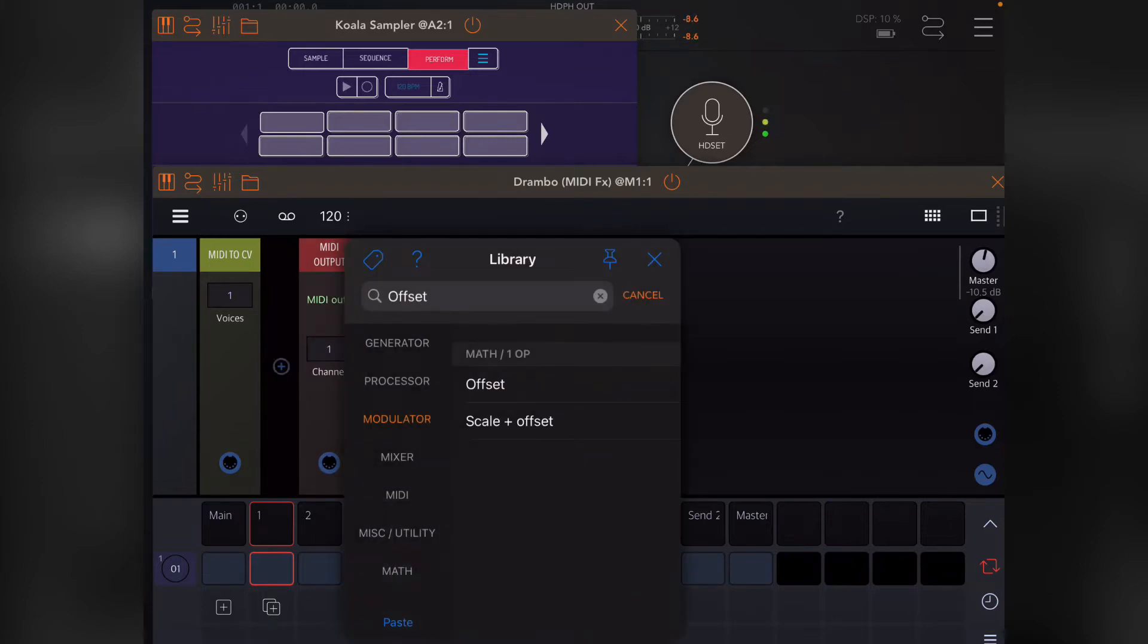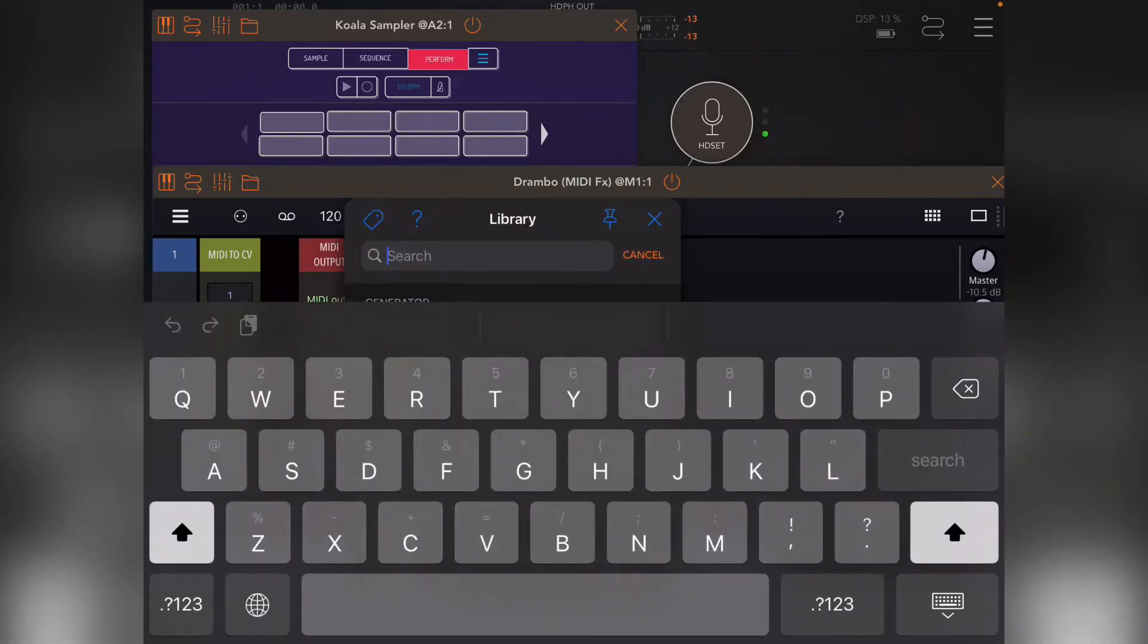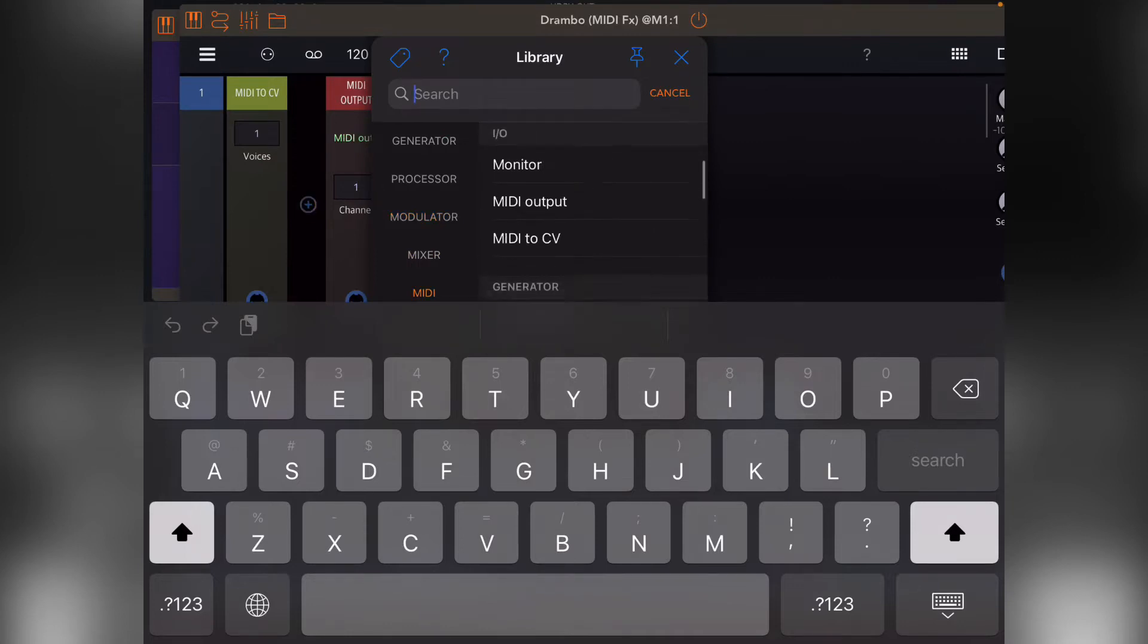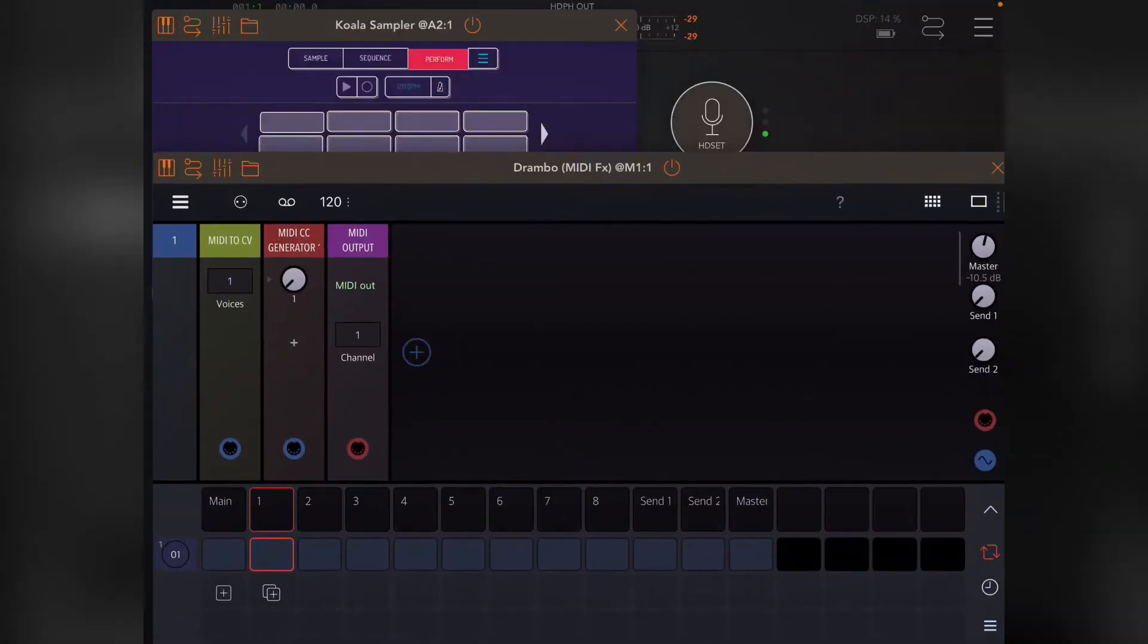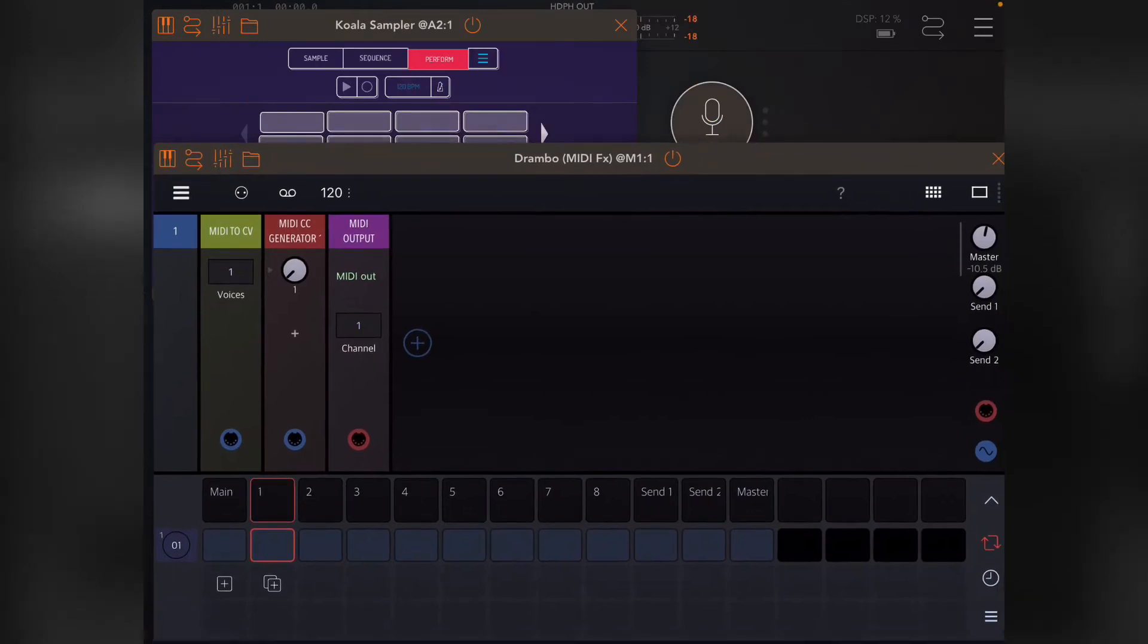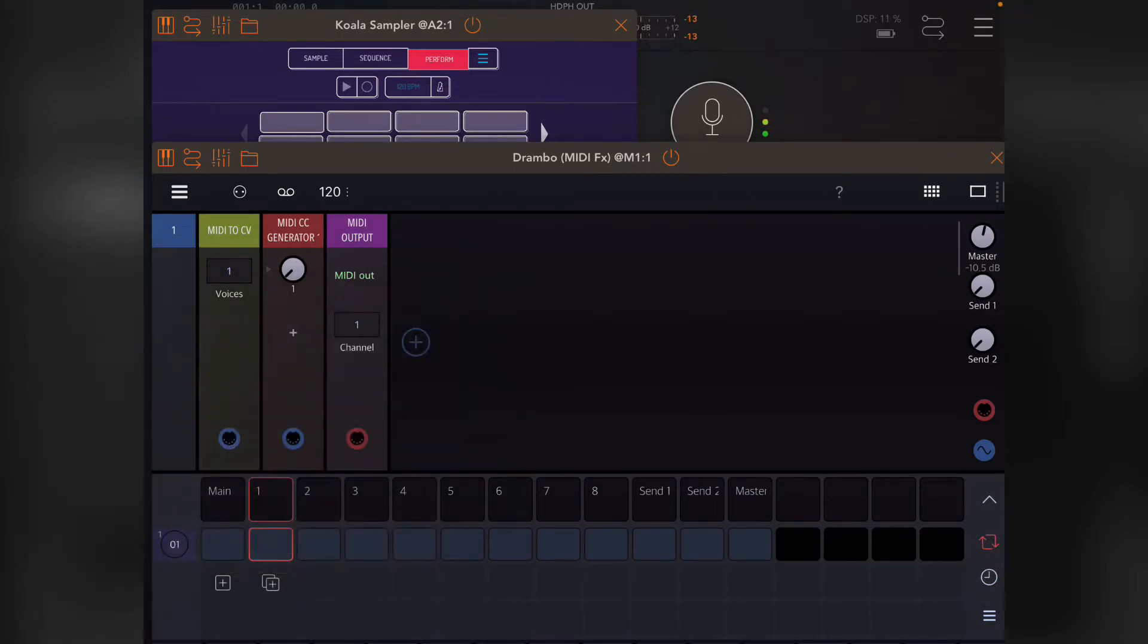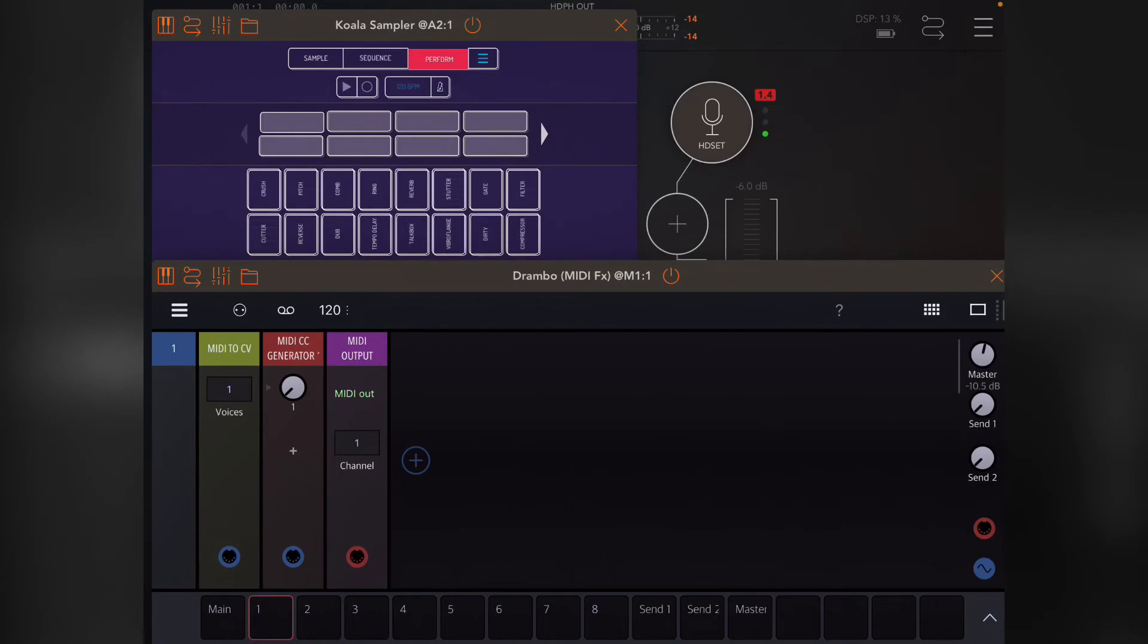First thing I want to do is open the MIDI CC generator multi, like we did in the first part. As I showed in the first part, if you double tap, you can actually change the CC number. I'll actually go through mapping Koala to match in a later lesson, so don't worry about that too much.